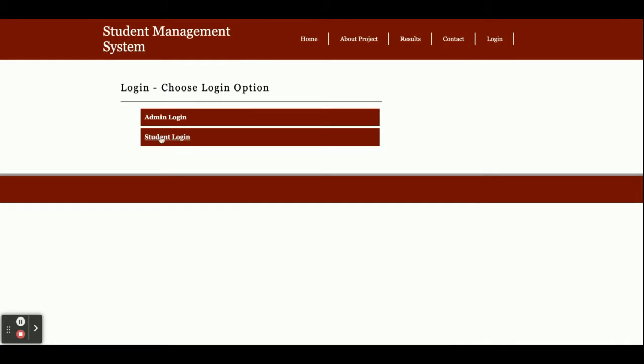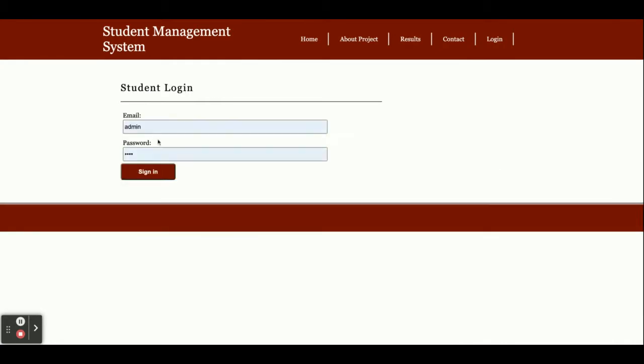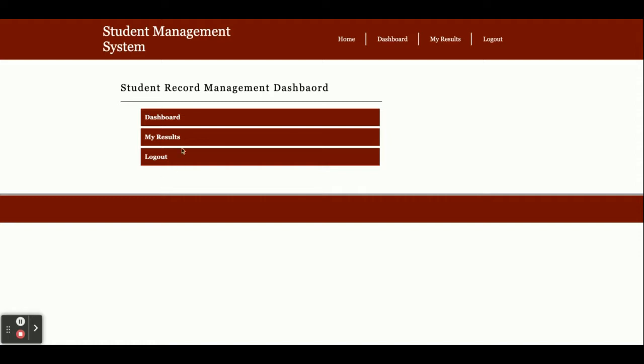Now I'm going to login as a student. The user ID is amit@gmail.com and password is test. Here the student can see the dashboard. You can see three menu options are available because it's rendering according to the session. The student has restricted access, so three menus appear. Admin has full access, so all menu options are available.